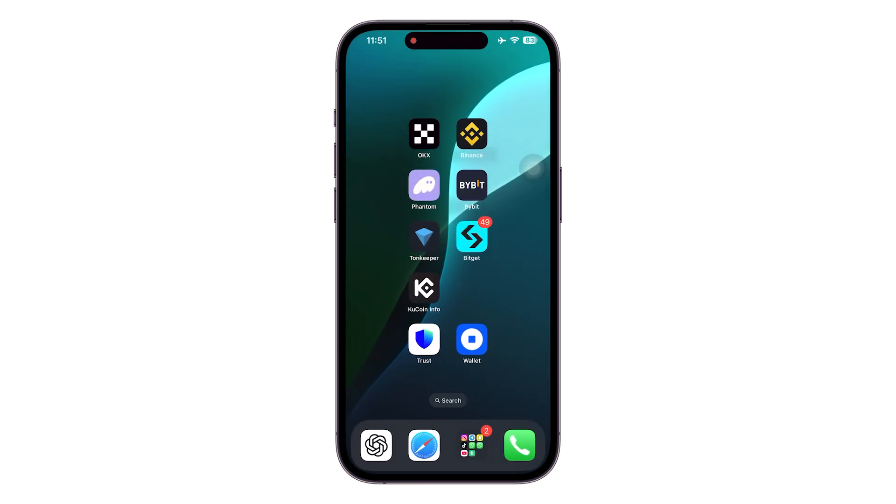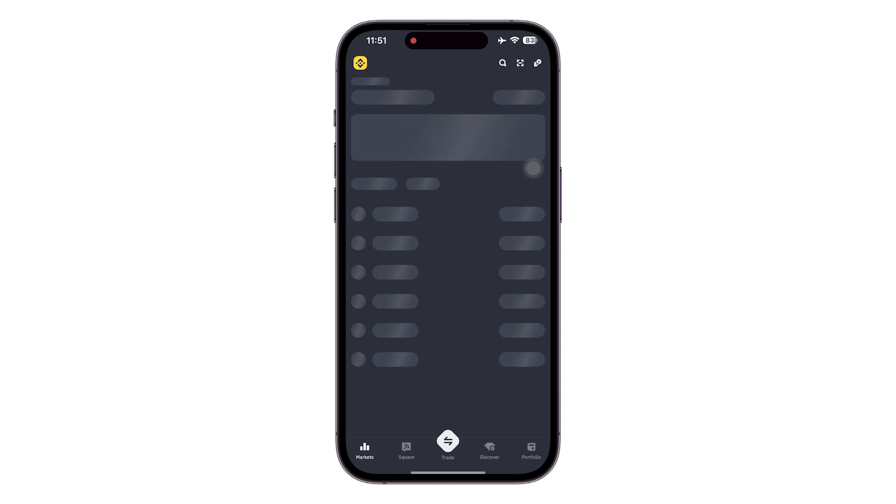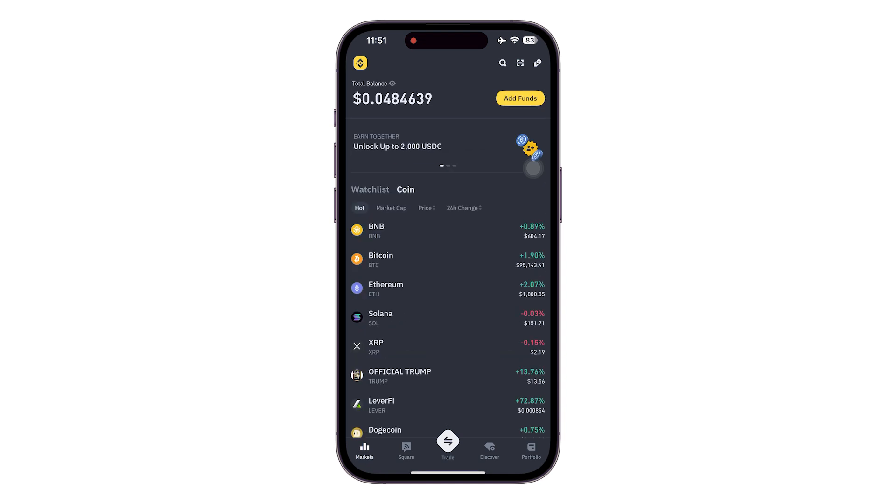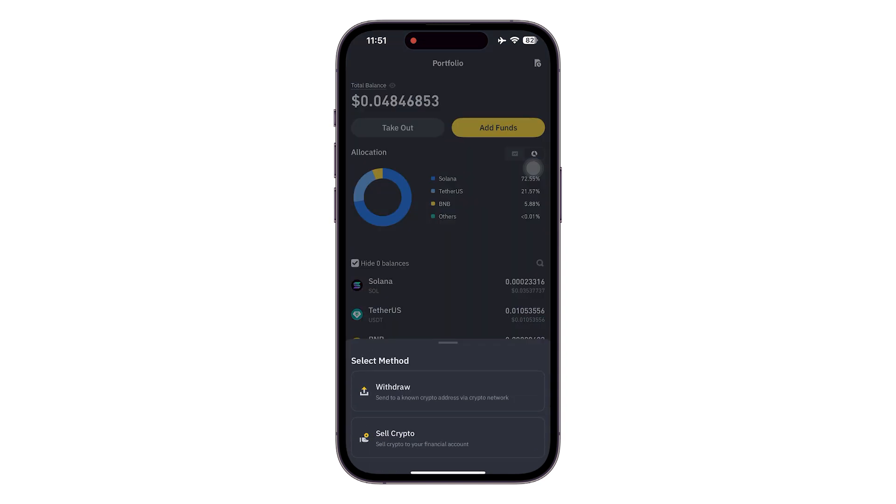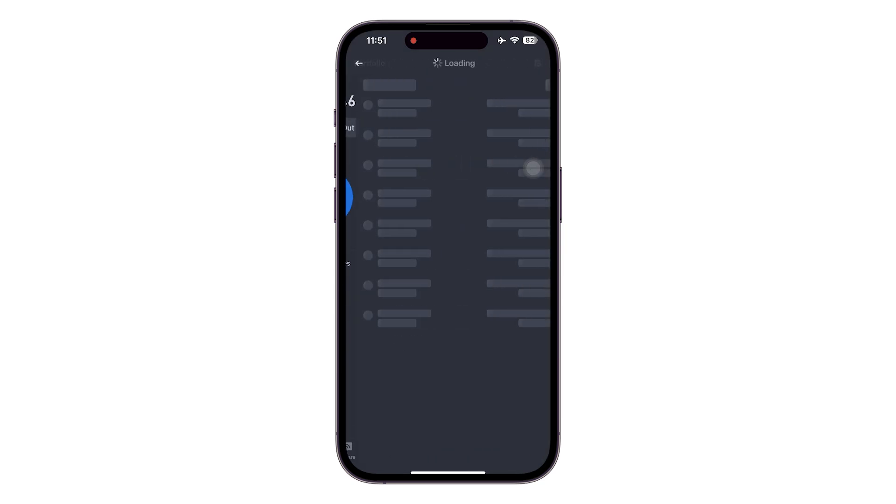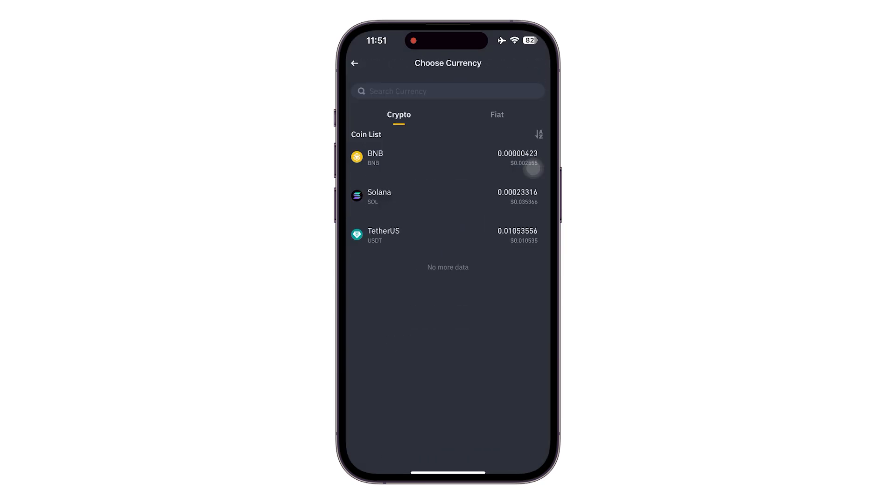Click on Binance and then we are going to be heading over to our Portfolio. Then click on Takeout and click on Withdraw. Once you click on Withdraw, you can see we have this option of Tether US.